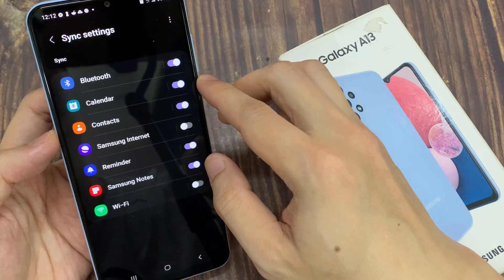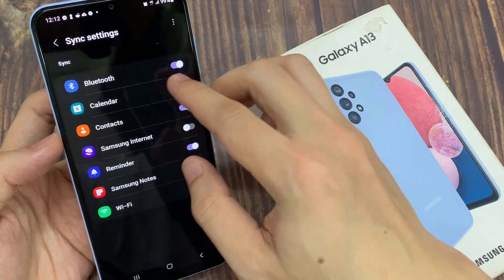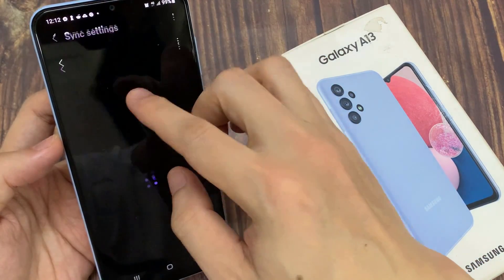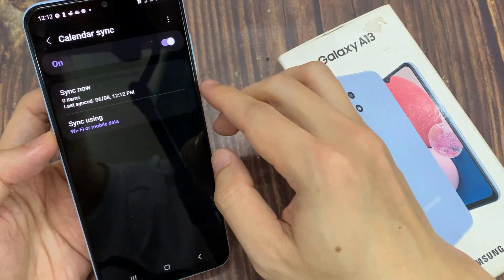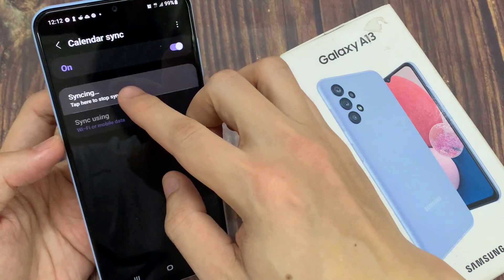And if you tap on the left-hand side panel in here, you can tap on Sync Now to perform an immediate sync.